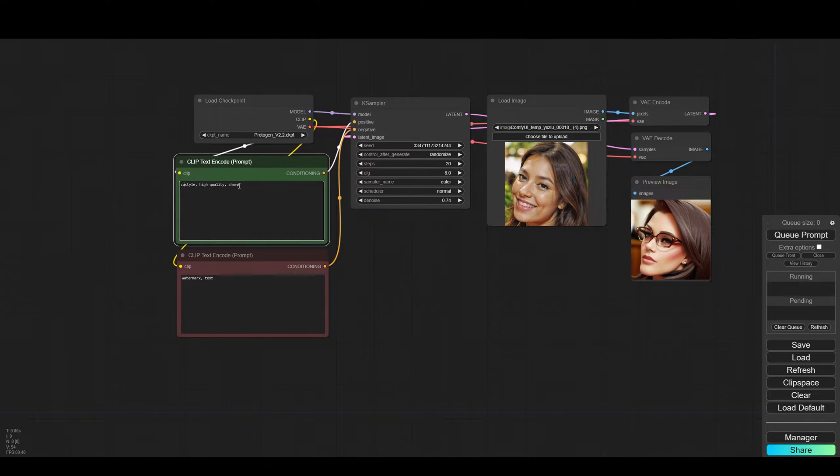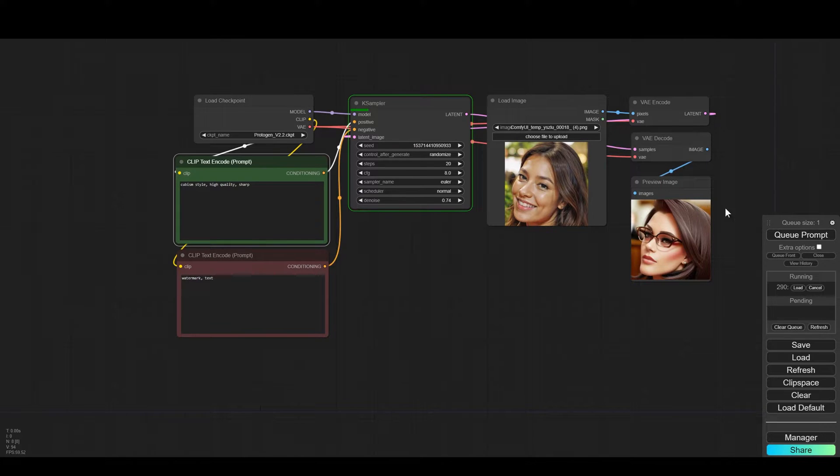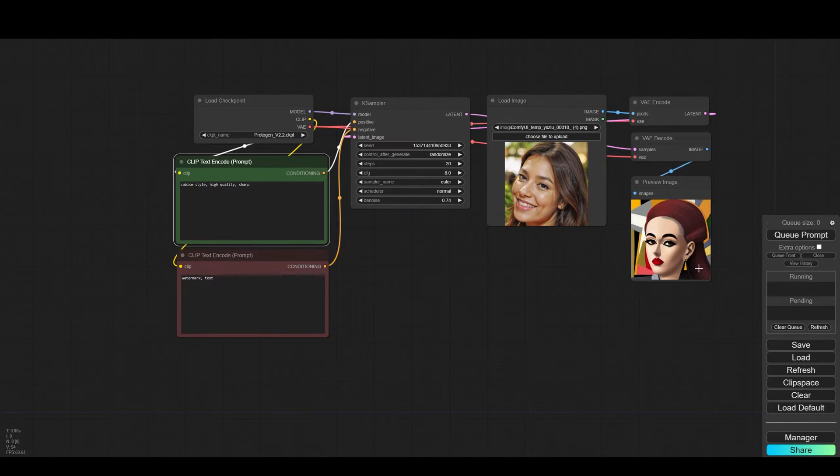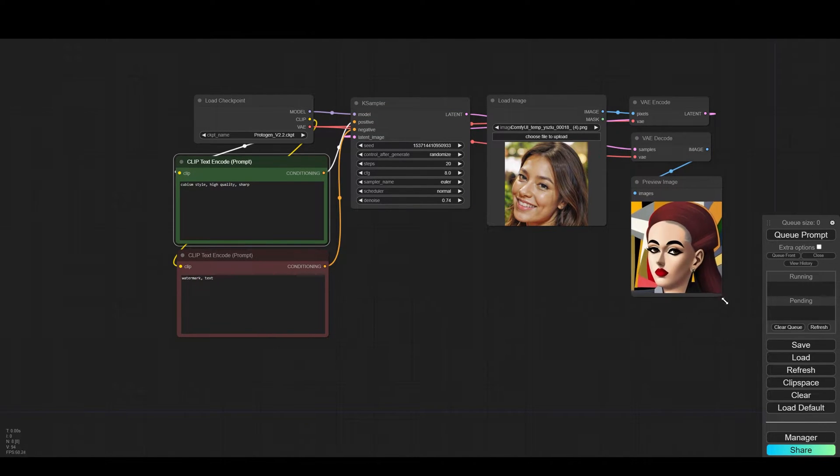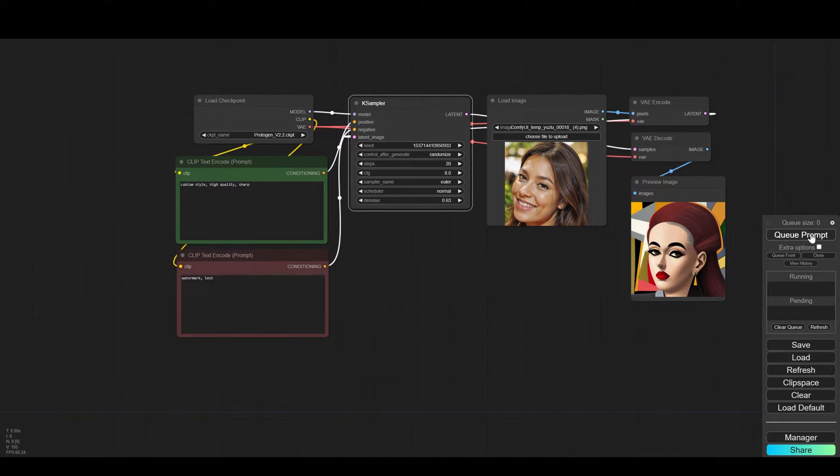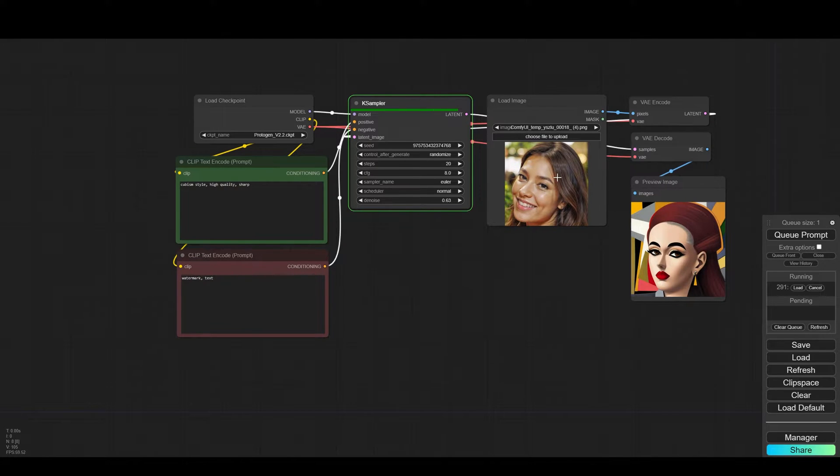Now I wrote cubism and we will do another Q and we can see something similar to cubism but very far from our picture. If we take the denoise off then of course we will get something that is already approaching our image but moving away from the style.